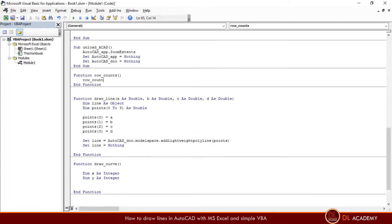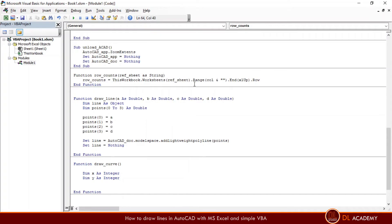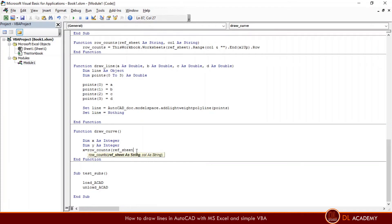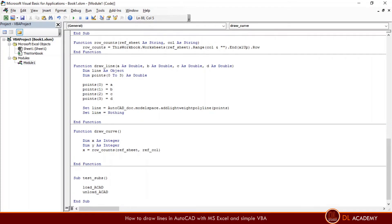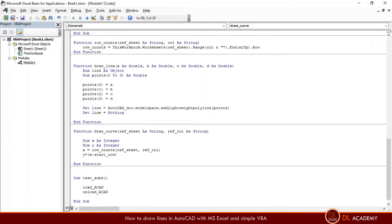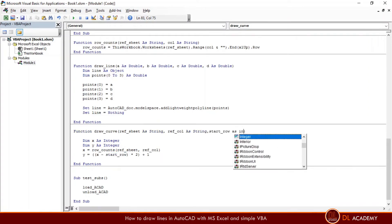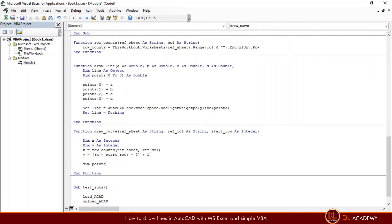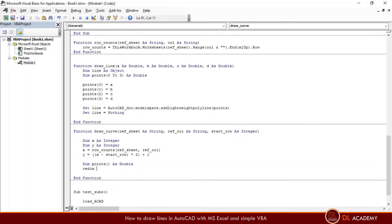I want some additional subs and functions for the draw_curve function. Here I'm going to create a point array based on the user values on the interface.